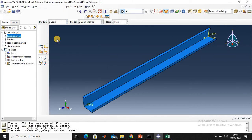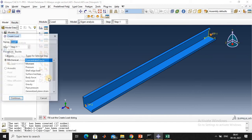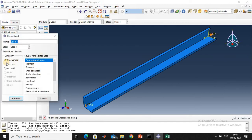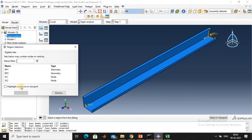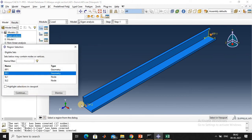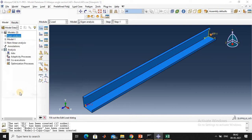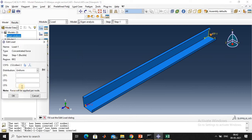In the Load module, go to the mechanical part and give a concentrated force. Click continue, select RP2 as the loading point, and continue. In CF3 (Z-direction), apply a load of minus one. Click confirm.